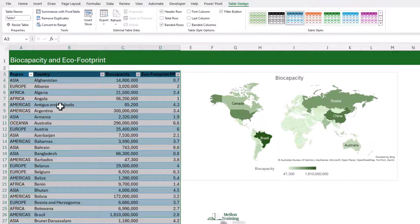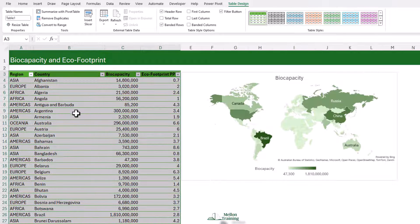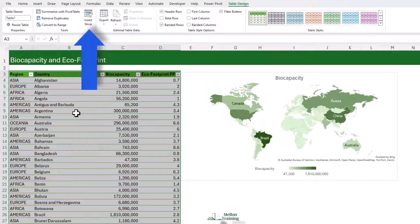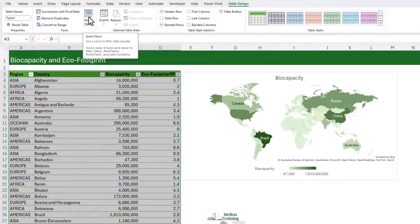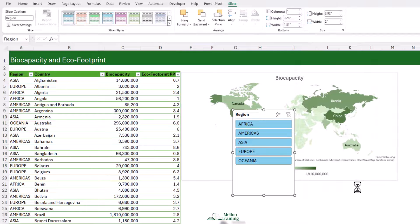I'm going to come to Insert and choose Table. It automatically identifies the table data, provided your first row contains your headings — just click OK. It has added some formatting; if you don't like it, you can switch it off or choose something more to your taste. More importantly, on the Table Design ribbon, you'll see an option to Insert a Slicer. I'm going to click Insert Slicer, choose Region, and click OK. The slicer appears on the sheet and I can drag it to reposition it and resize it using the handles.